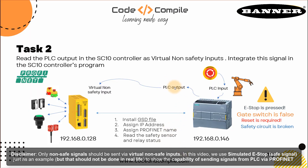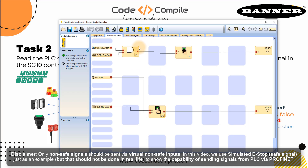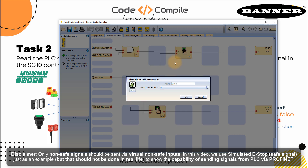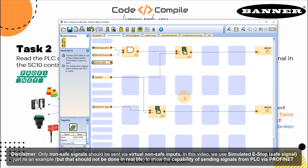I go to my controller and I will add a virtual input. Here it's virtual non-safety input; I go to virtual on/off and name it as V on one. I can put e-stop or EMS because I can't write all of them — EMS is fine. Virtual bit index zero — that's okay. Click okay.